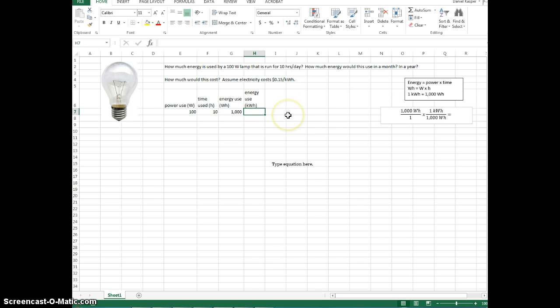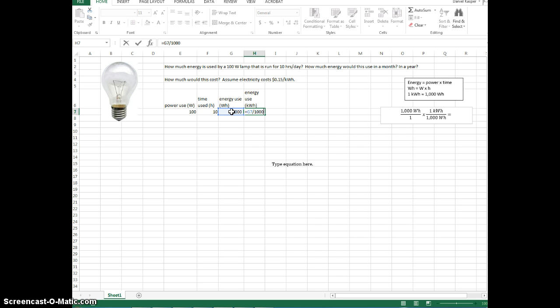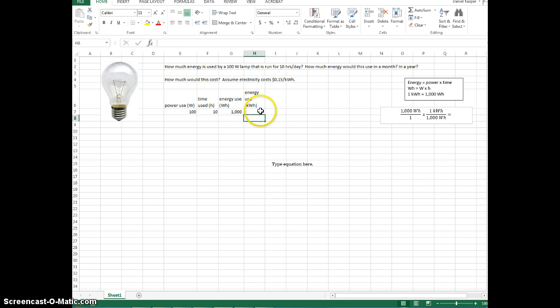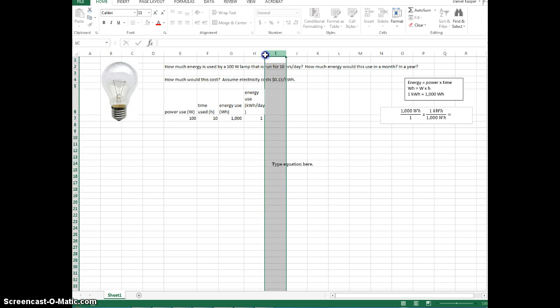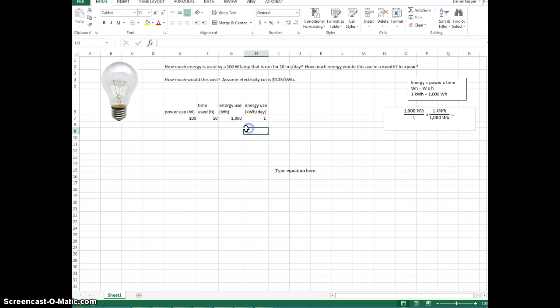So what we're going to do here is we're going to hit equal, and it's, remember, it's this divided by 1,000. So we click this, and just type in the forward slash, and 1, 2, 3, 1,000. So this is what I've effectively done here. I've divided this number by 1,000, and I can click enter, and there you go. So that's 1 kilowatt hour, and we'll say that's really per day. And let's expand this out.